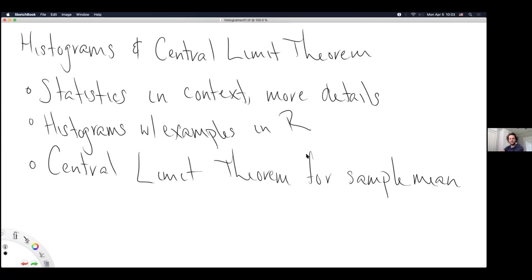I'll introduce a few new keywords, and all of it is going to build to one of the most important topics of applied statistics: the central limit theorem. That's what we are going to do for the day. The rest of the week is actually all about the central limit theorem — I'm trying to give as many different viewpoints and angles on it as I can.